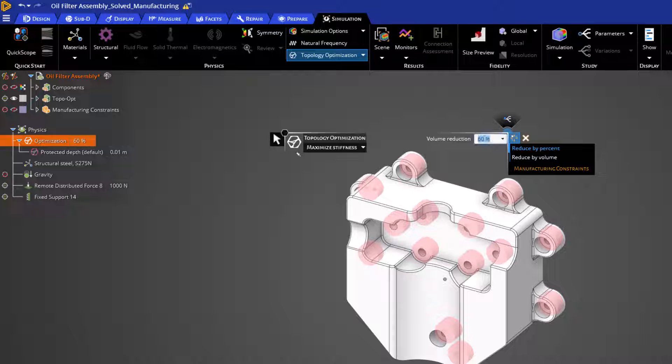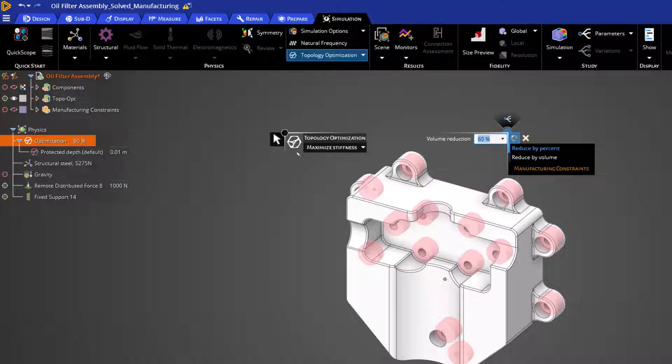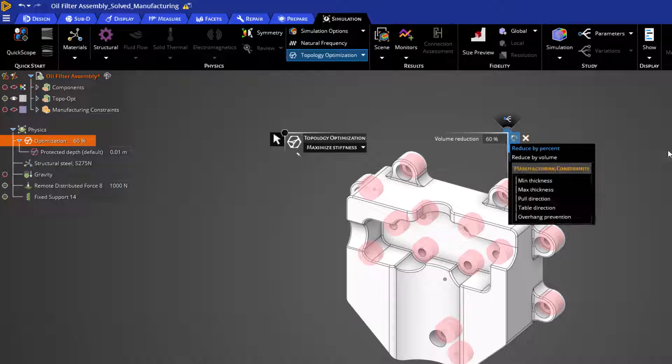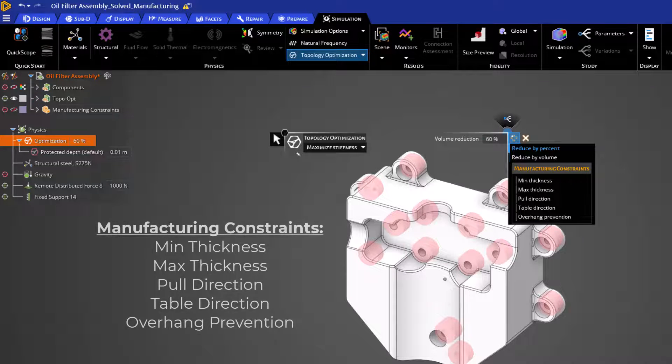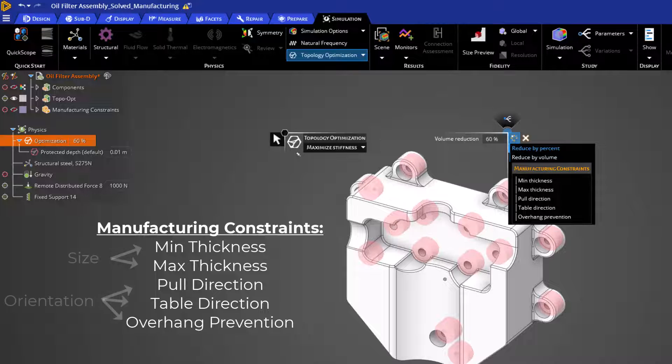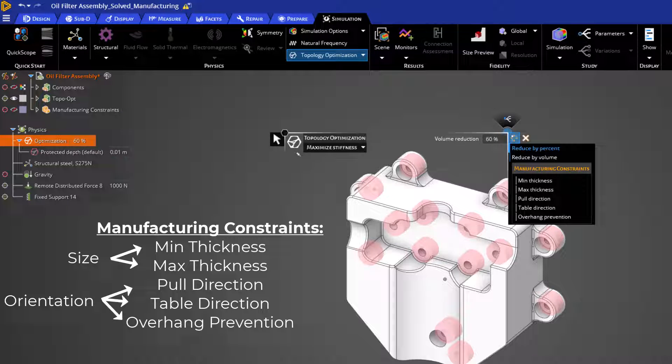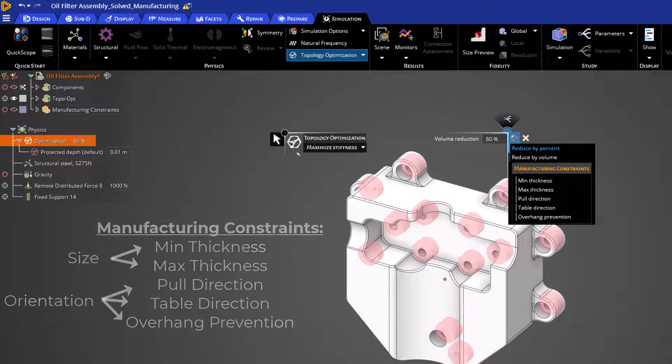Finally, let's review our manufacturing constraints, which are available on the right side of the topology optimization heads-up display. To display these options, we can simply click Manufacturing Constraints. As you can see, we have five manufacturing constraint options. I traditionally group these into two categories: controlling the size of the features in our optimized model and controlling the orientation of features in the optimized model.